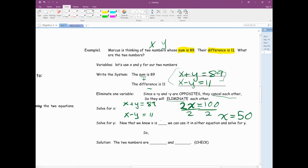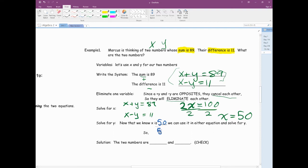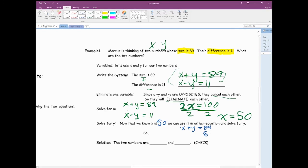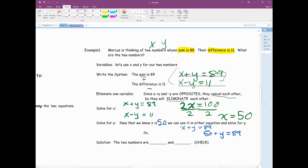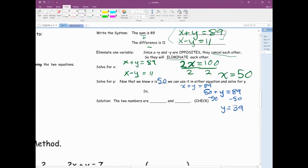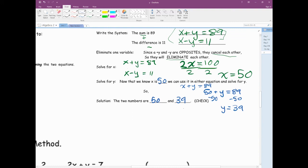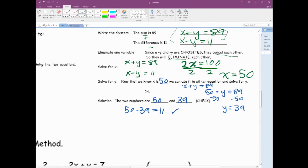Now that we know x is 50, we can use it in our equation and solve for y. I'm going to use the first equation: 50 plus y equals 89. Subtract 50 and y equals 39. So our two numbers are 50 and 39. We could also check in the other equation — 50 minus 39 should equal 11. And when we check by graphing, we should get the same answer.